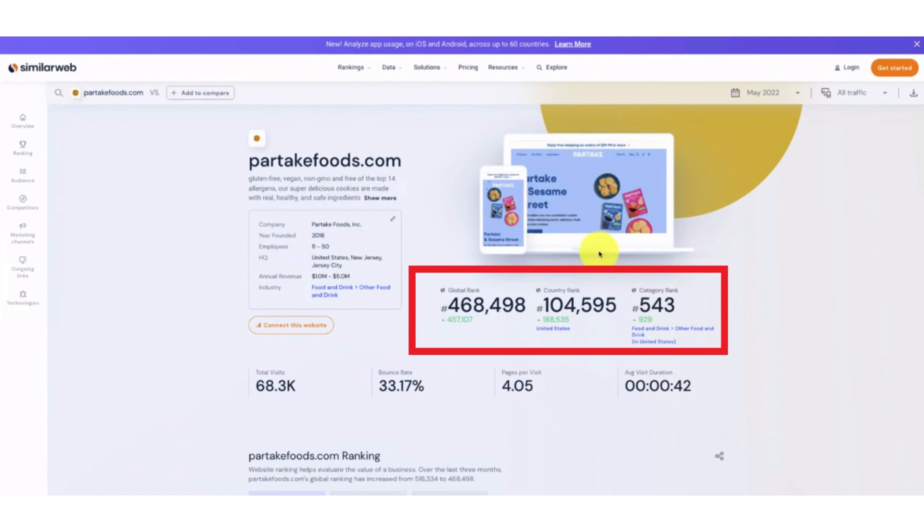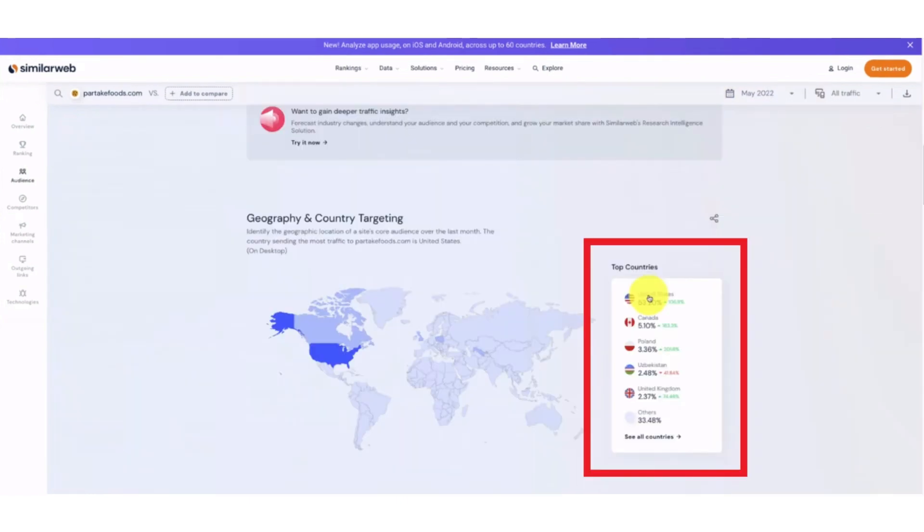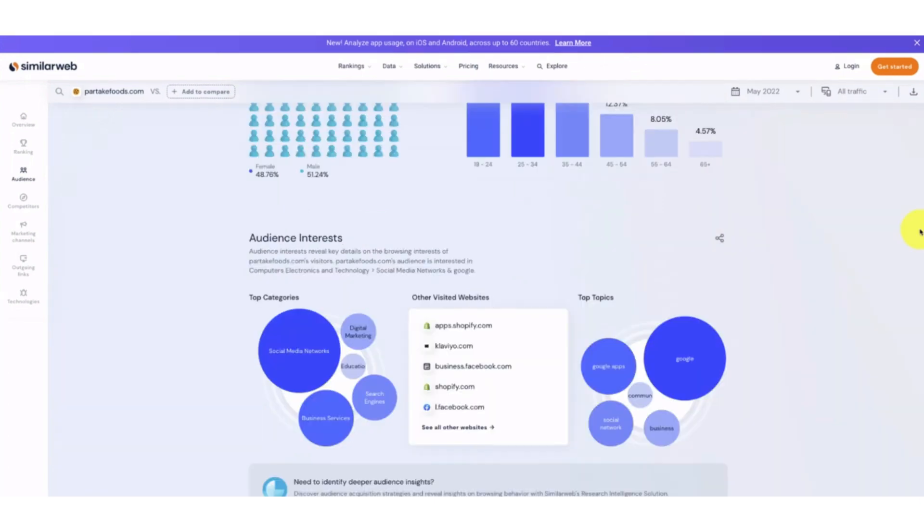It also gives you the top countries that have been accessing it, so you can know what the target audience is. It also gives you an analysis on what are the demographics of the users, how much female and male are using and accessing the website and what age groups they are, what are the audience interests, the top categories, top topics, and other visited websites.